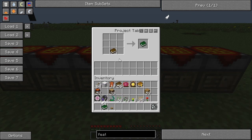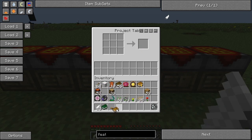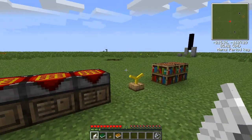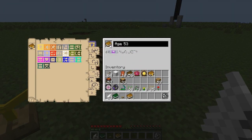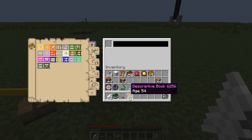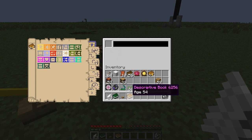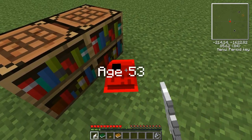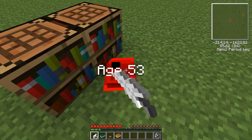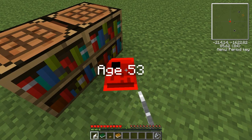The descriptive book is a shapeless recipe: a book and a feather makes a descriptive book. What we can do now with all of the information here is take this one out and throw it. It effectively acts as a mob so you can damage it — and it can be killed and will instantly die when you put it in water.